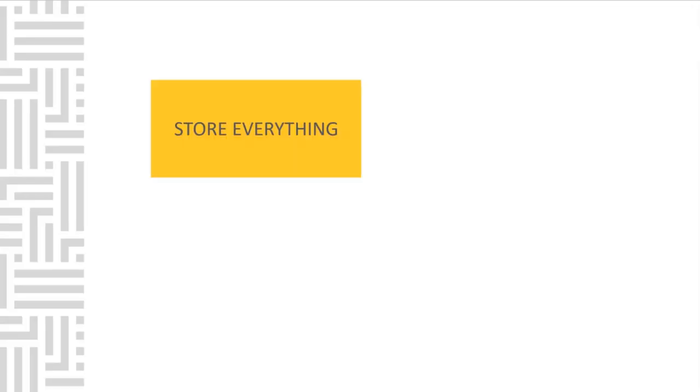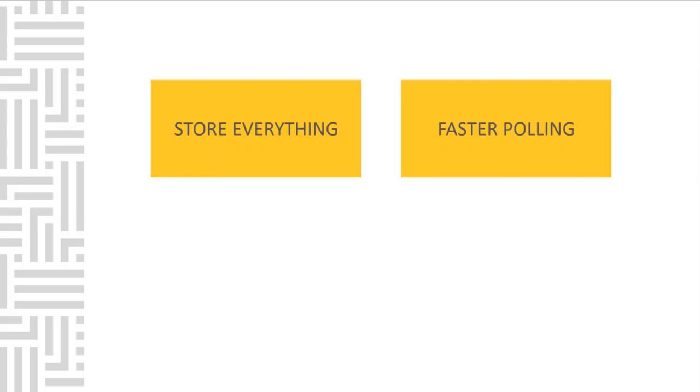The first thing we hear repeatedly is that we want to store everything. We don't know exactly what will be valuable in the future, but if we can store everything, we will have what we need when we determine that we need it. Going right along with storing everything is faster data granularity, the level of detail within your data.